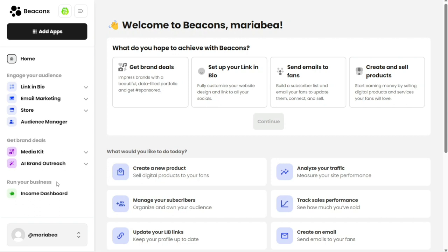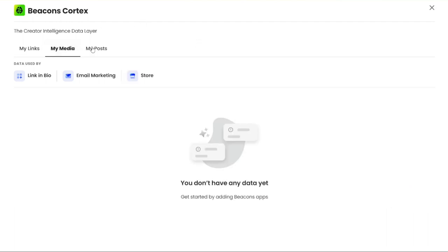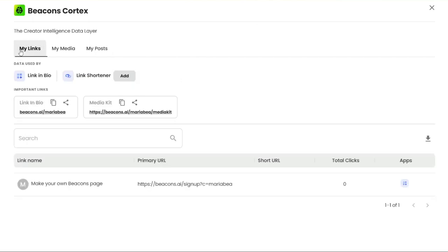Beacons Cortex is a powerful feature located at the top of the dashboard that offers personalized insights based on your preferences, all powered by artificial intelligence. This tool is divided into three sections: My Links, My Media, and My Posts. In the My Links section, you'll find data that is used by the Link in Bio feature. This section allows you to manage and display links to your social media platforms.